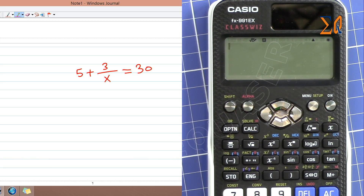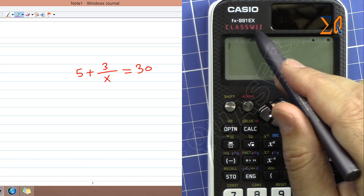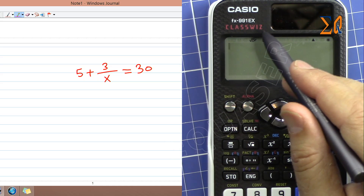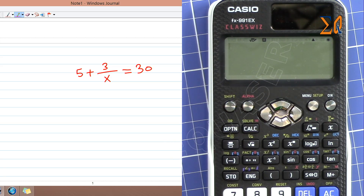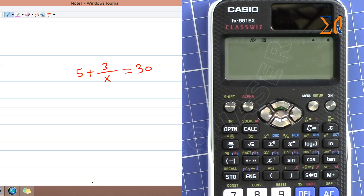Hi, welcome to Equasor. In this video we are going to use the Casio FX-991EX ClassWiz calculator to solve a simple equation: 5 plus 3 over X equals 30. I'm starting with a simple equation but it can be very complex, so let's see how we can enter this into the calculator and solve for X.